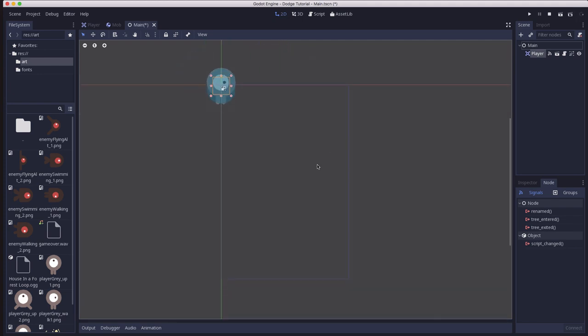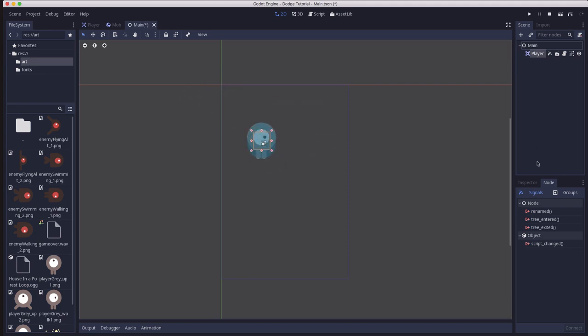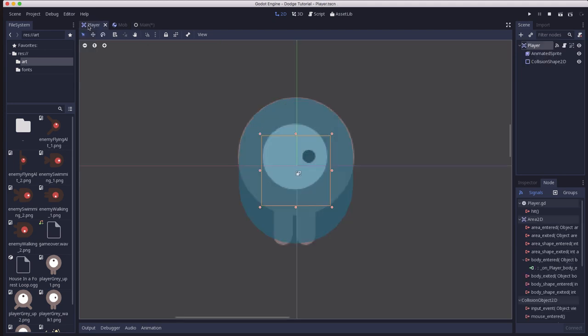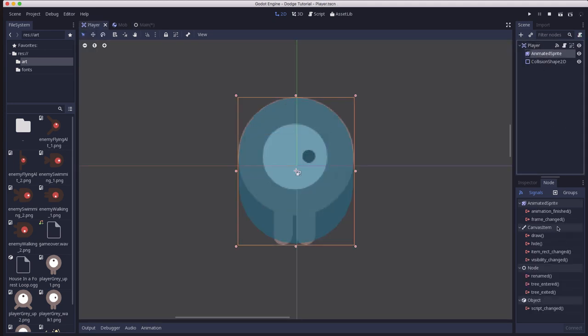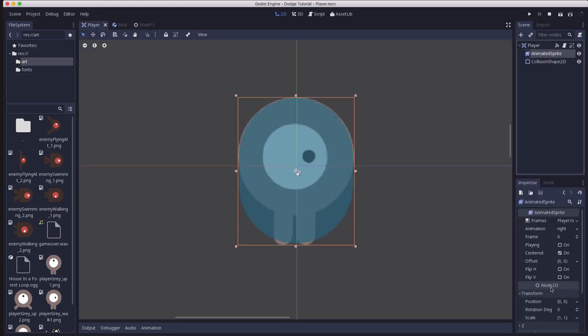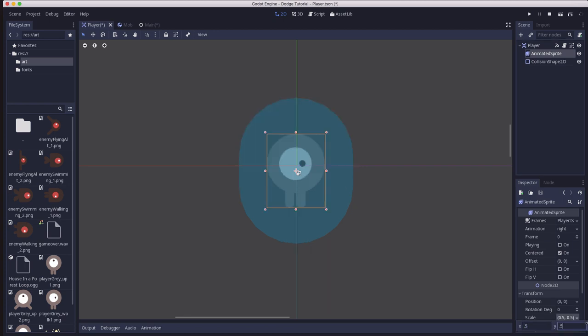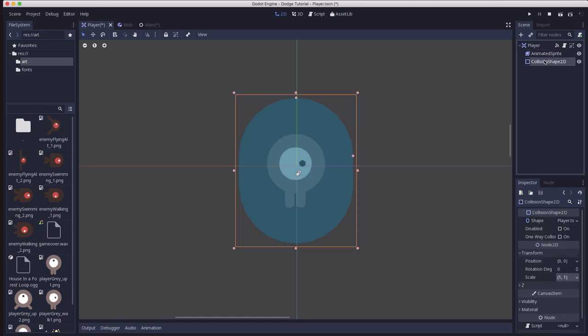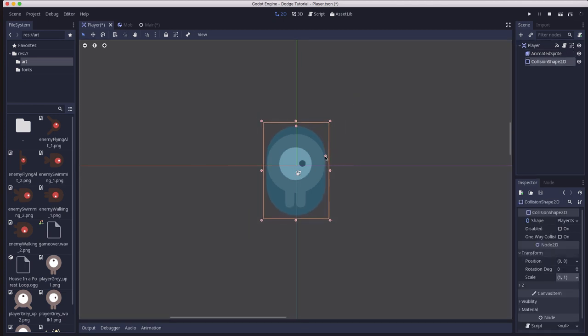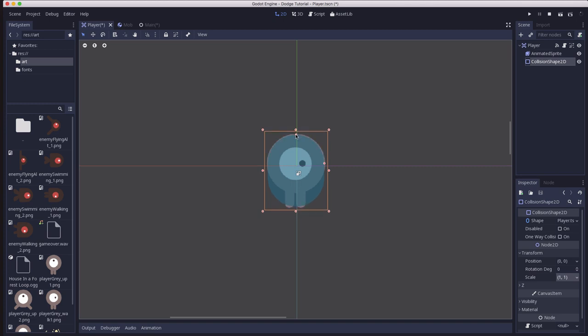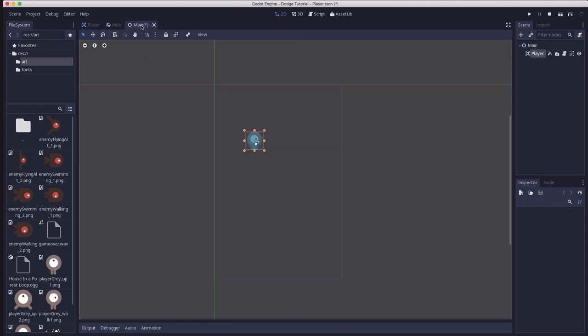One of the first things you'll notice is the player is probably a bit too much on the big side too. So over on our player scene I'm going to click on the AnimatedSprite and I'm going to shrink this one down to 0.5 x and y, which is going to make us have to resize our collision shape a little bit too. Save that, go back to main, and now you see our player a much more reasonable size on the screen.